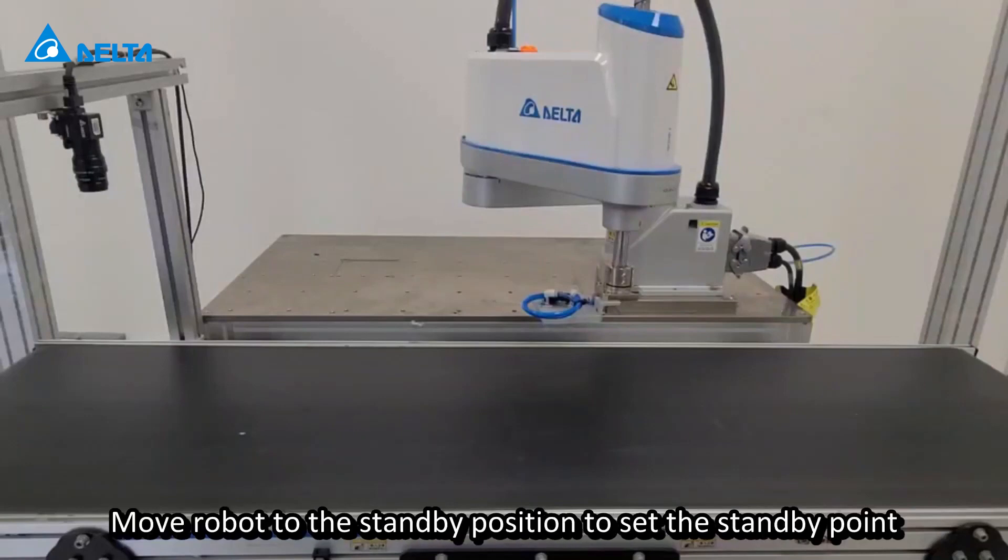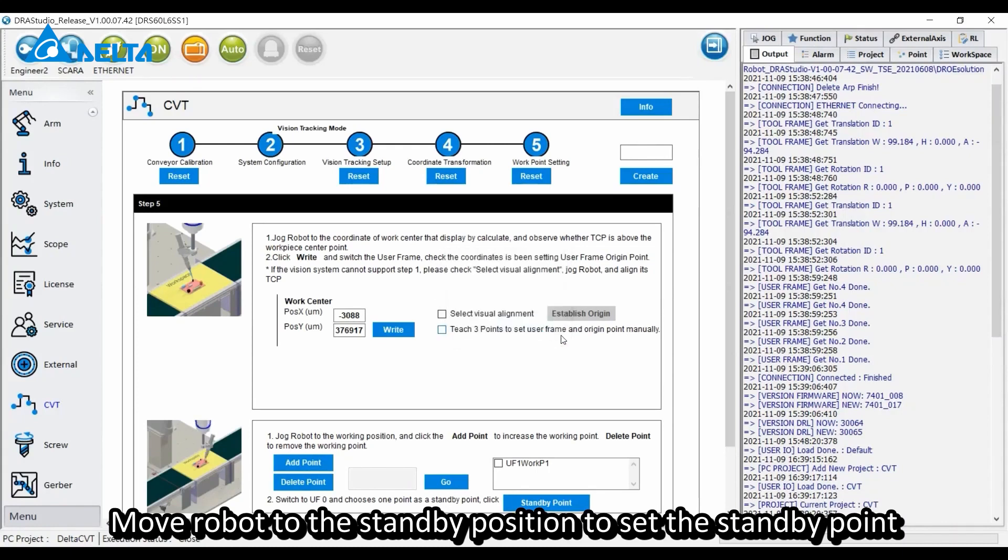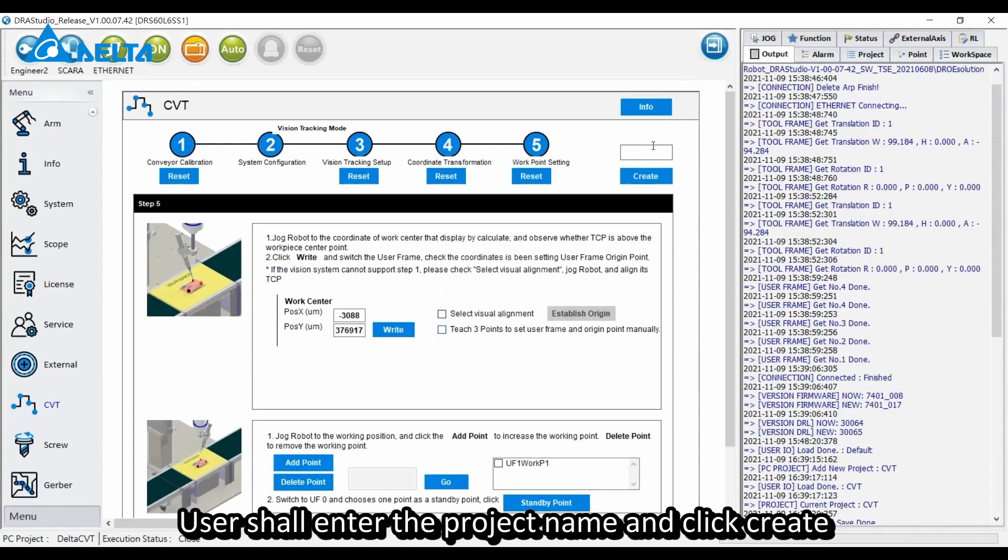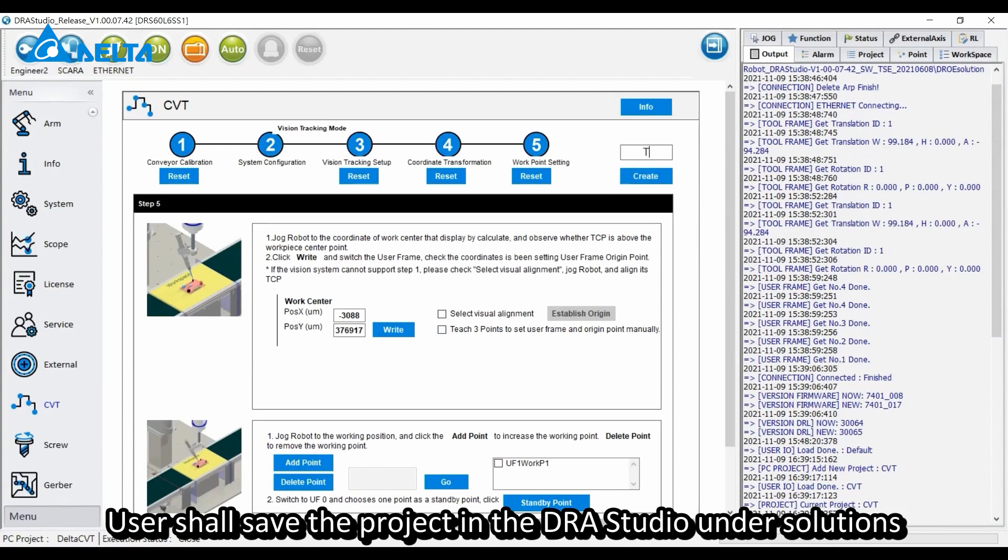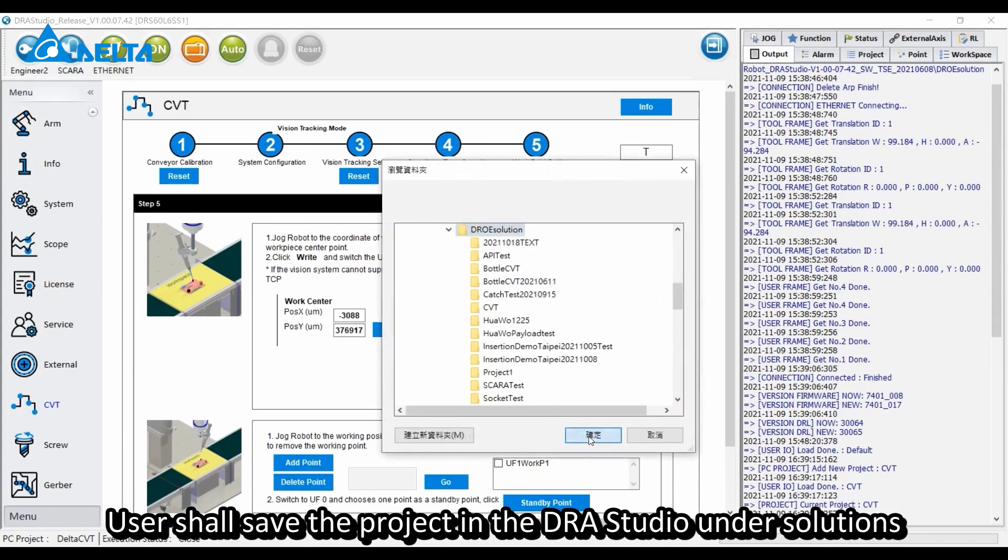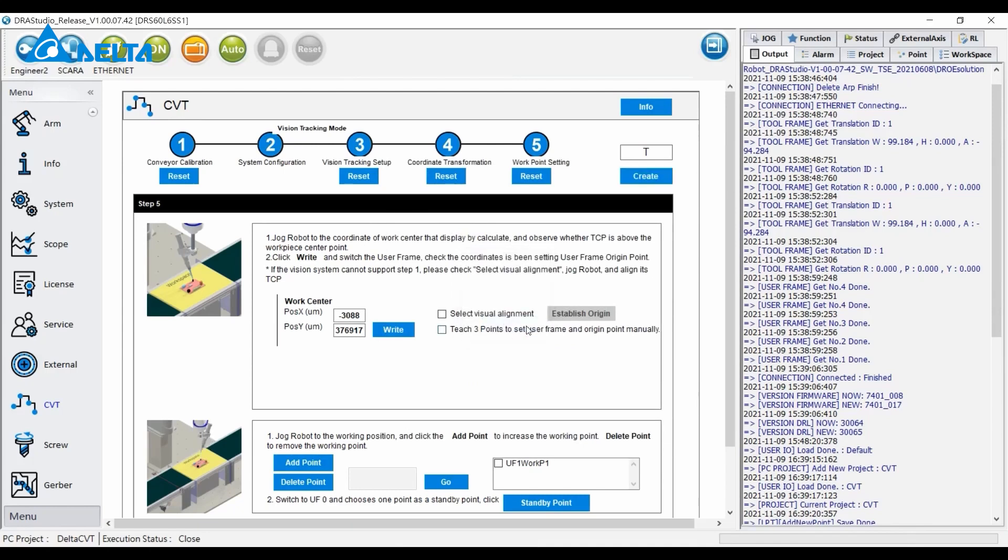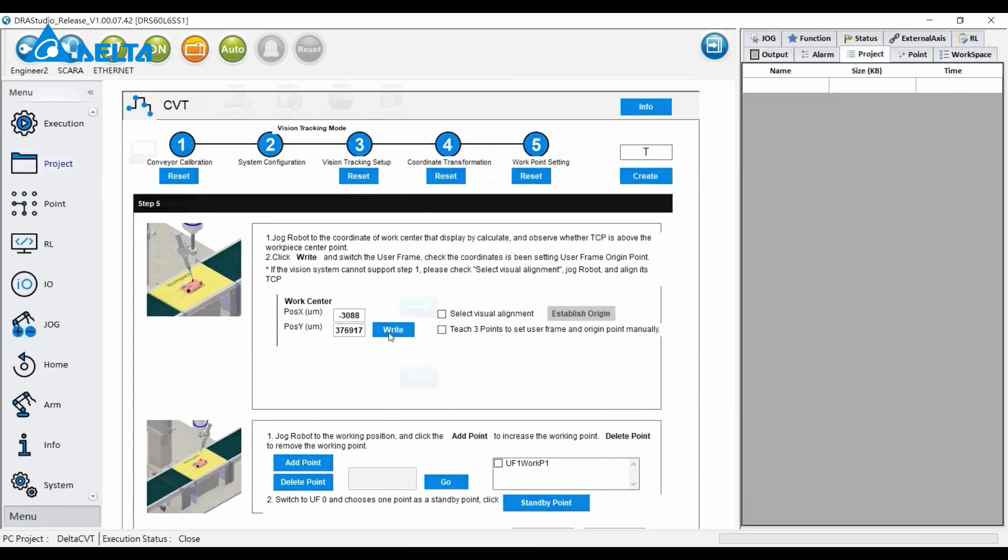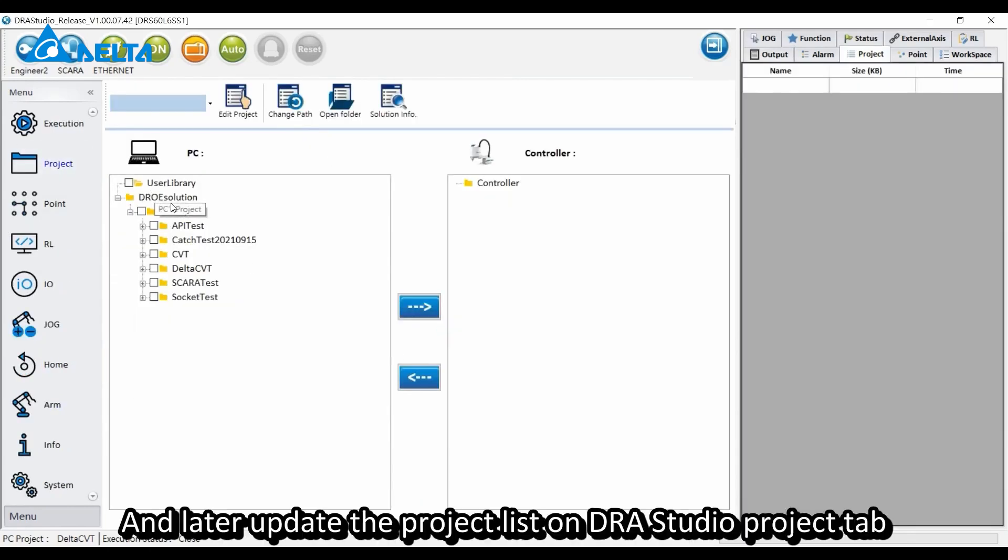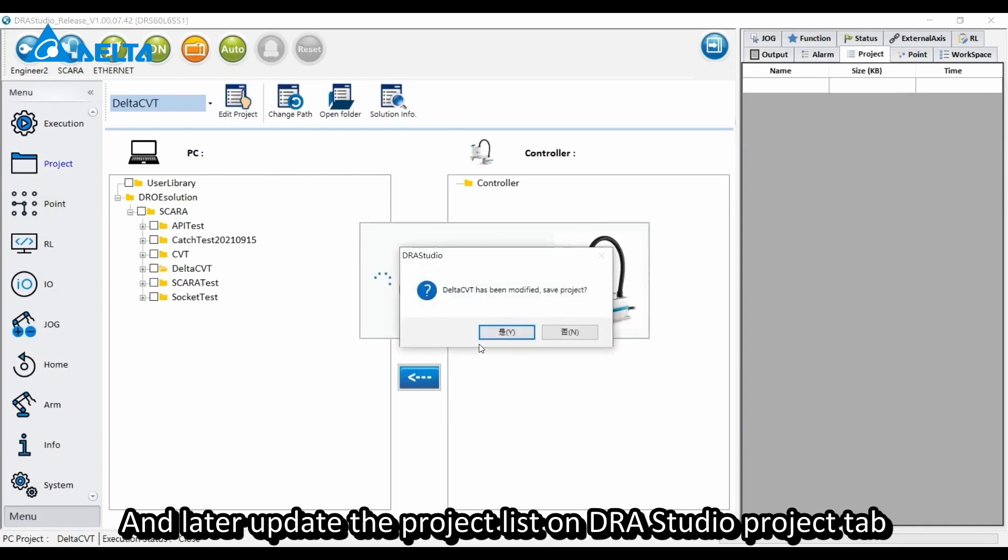Move the robot to the standby position to set the standby point. Users shall enter the project name and click create. Save the project in DRA Studio under solutions and later update the project list on DRA Studio project tab.